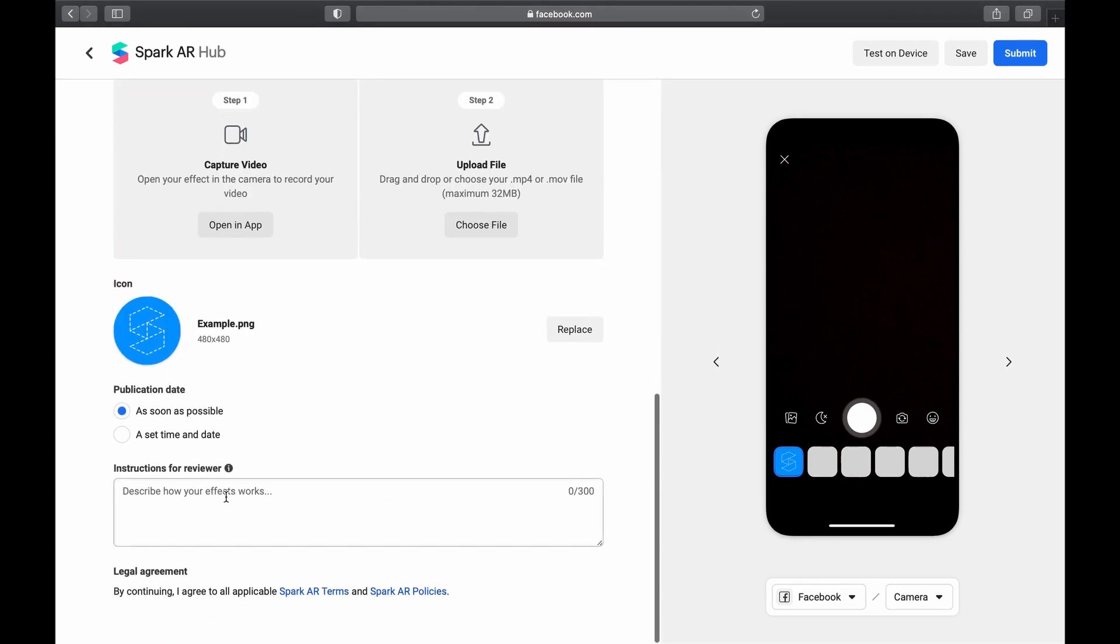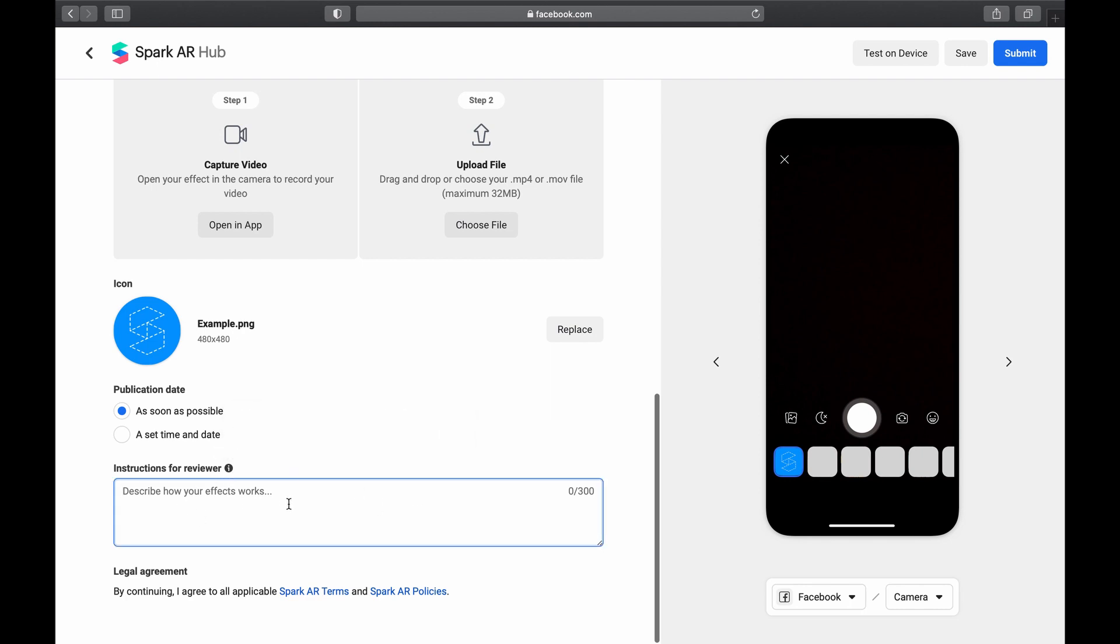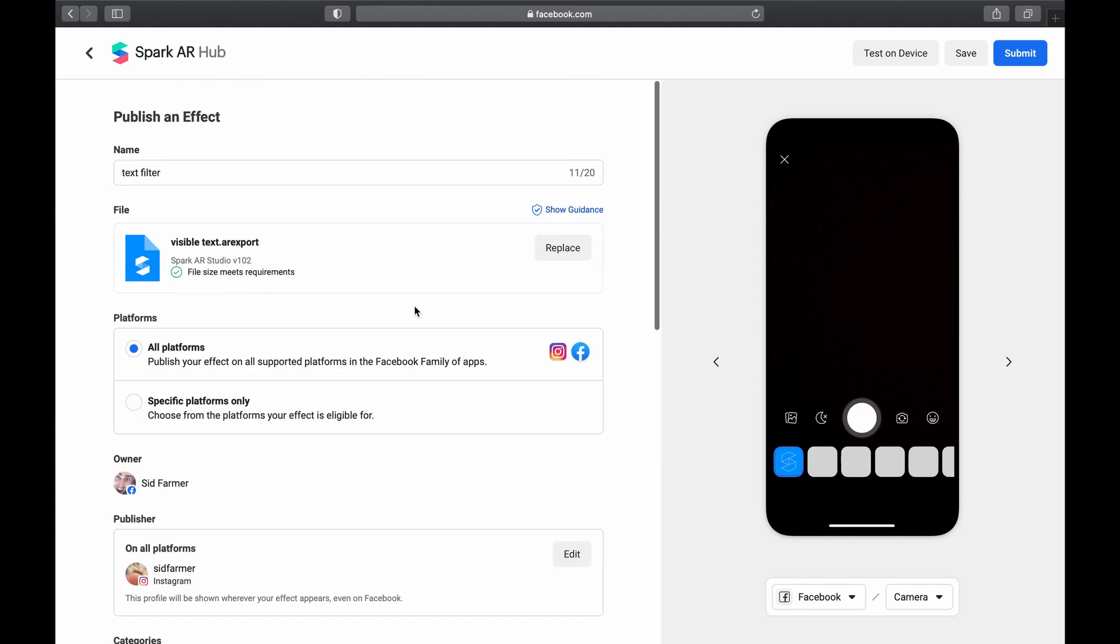So now if you finish filling everything out, describe your effect, describe how your effect works. Maybe try to avoid the word 2D text or static text, because it will obviously be reviewed by a human and I'm not sure why this works but it will probably get patched or fixed at some point, so just be careful with that. But once you've filled out all of this, hit submit and it will go through just like a normal filter would and you'll be able to go through the review process.